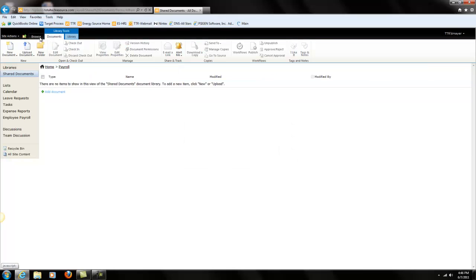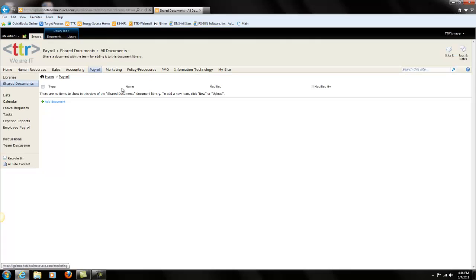It's very easy. You want to select a document, go to documents, click delete document. Now that the document is gone, it's no longer in my shared document.